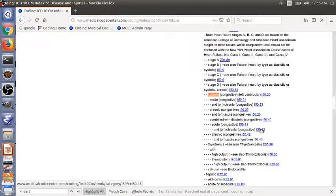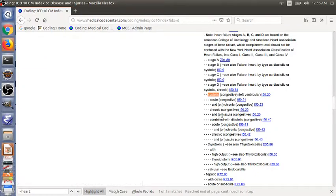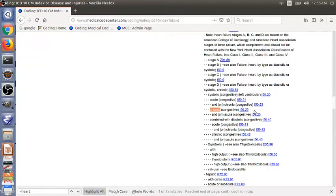Now we find, we need to look for the third level subterm chronic. Chronic. Chronic is here. So the code is I50.22.